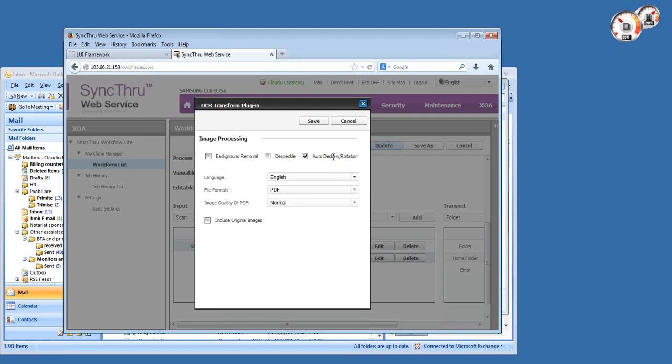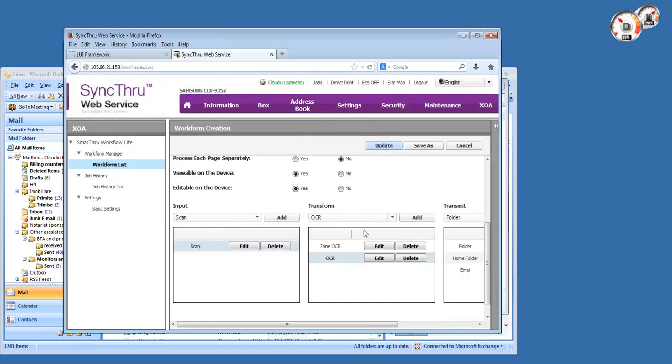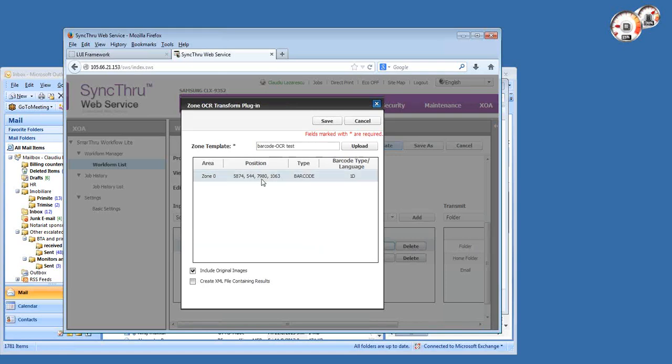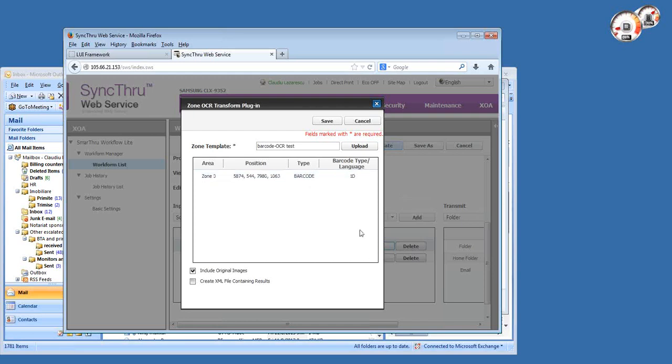If there's any skew during scanning or maybe you fed the document upside down in the feeder, Smart Workflow will detect that and correct it automatically. But the most powerful is the zone OCR. Zone OCR basically extracts data from a specific area of the page and pushes it to a variable which can be used as a file name or folder name in the transmit section. What you see here are the XY coordinates of the area that we recognize on the page as a barcode.